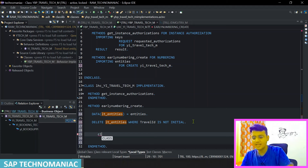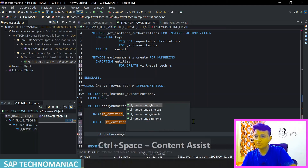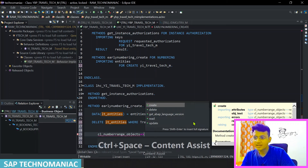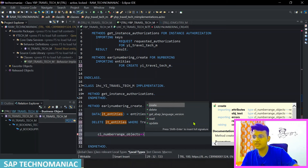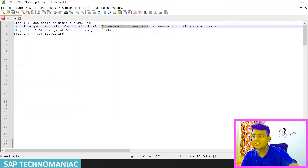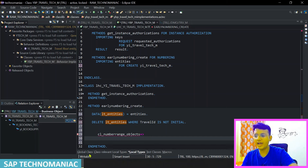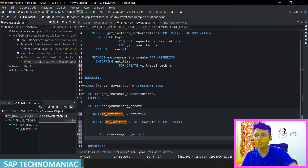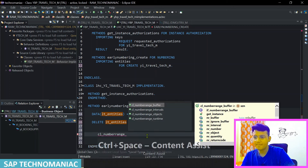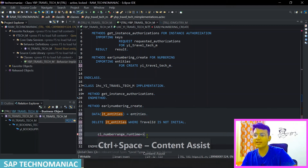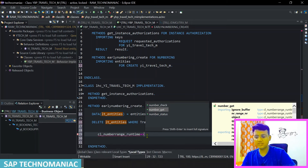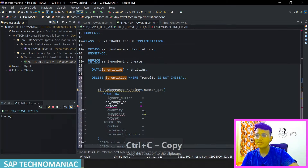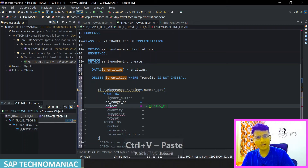To get the next number, we use the class 'CL_NUMBER_RANGE_RUNTIME'. Remember this class — number range runtime. You call the 'GET_NEXT_NUMBER' method to get your next number. You pass the number range object — in our case 'DEMO_TRAVEL_M' — and the quantity (how many numbers you want). The method returns the latest number as an importing parameter.